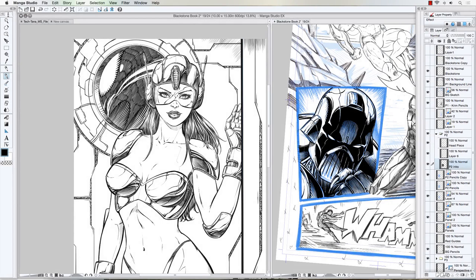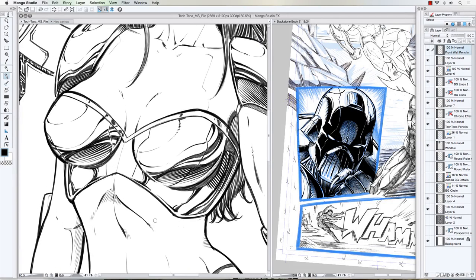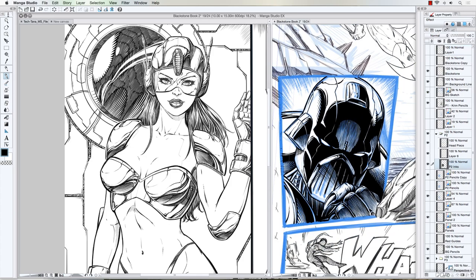Hey, what's up everybody, Rob Marzullo here from RAM Studio Comics. Today's video I want to show you how to create this kind of chrome effect when you're illustrating your comics. You can see I'm doing it a little bit over here too on this character, so I'm going to show you what I would do when trying to make these little chrome kind of reflection effects like you see on the armor over here.